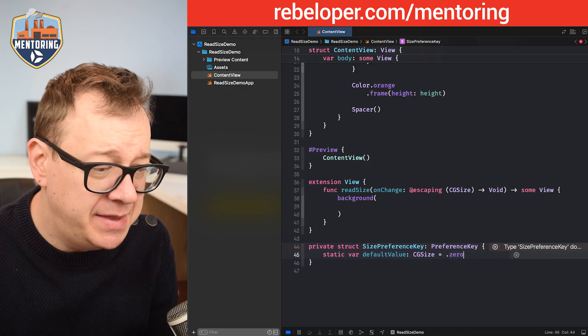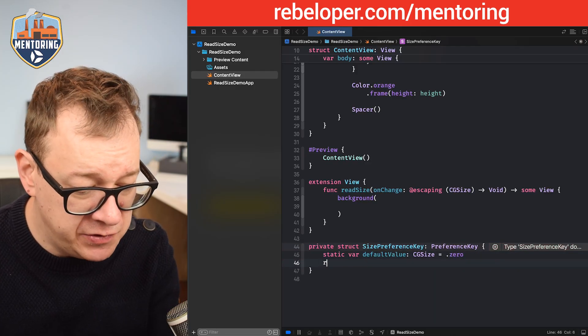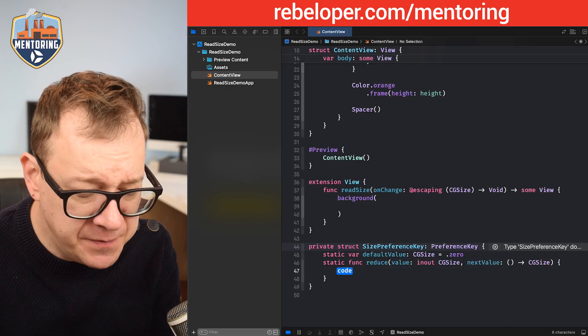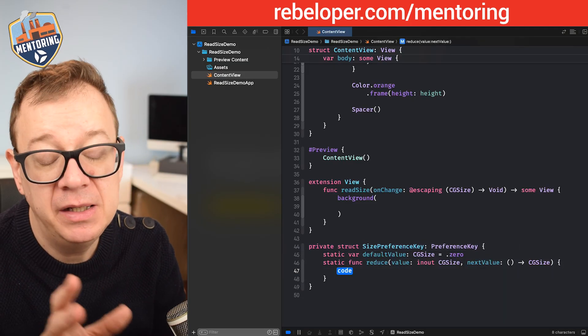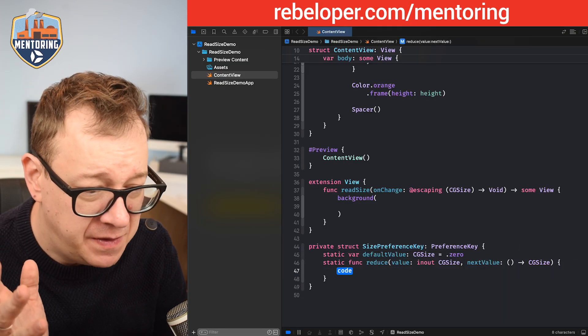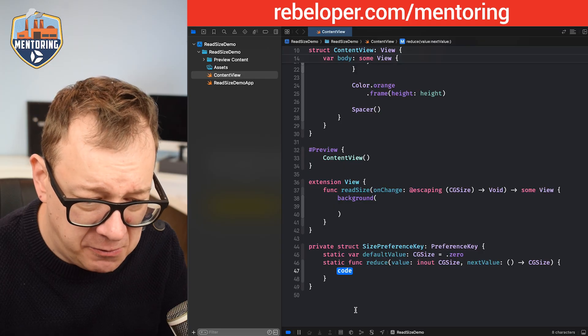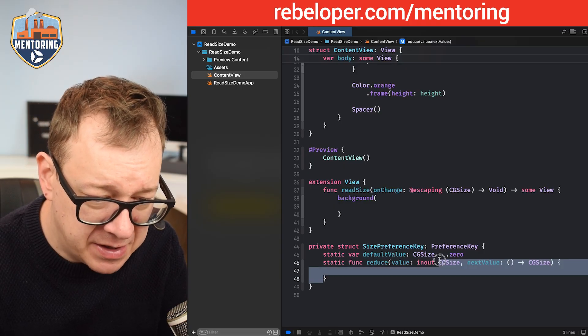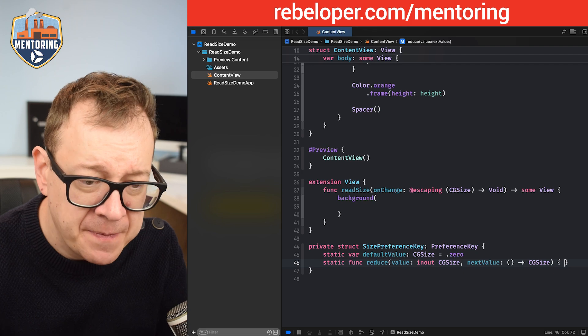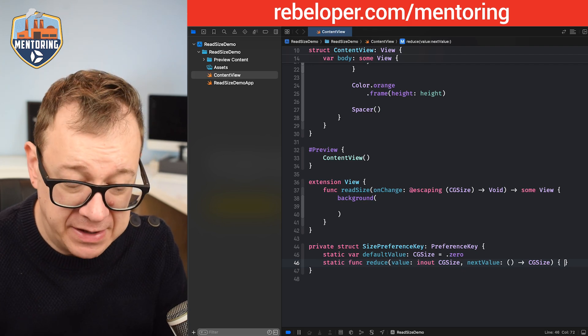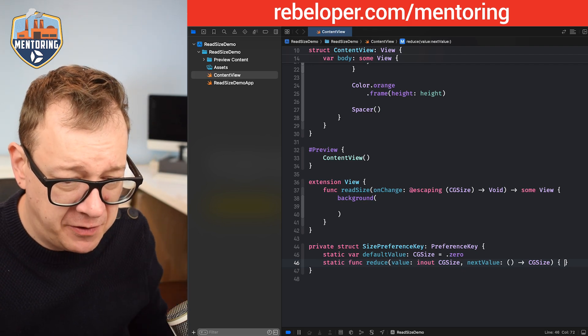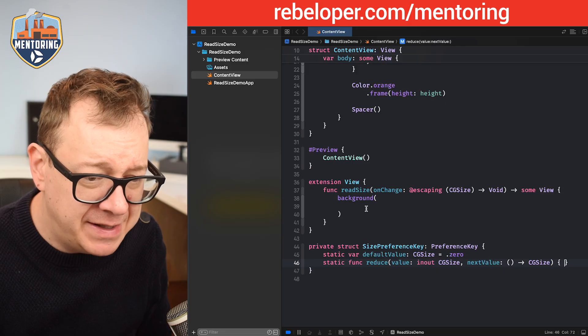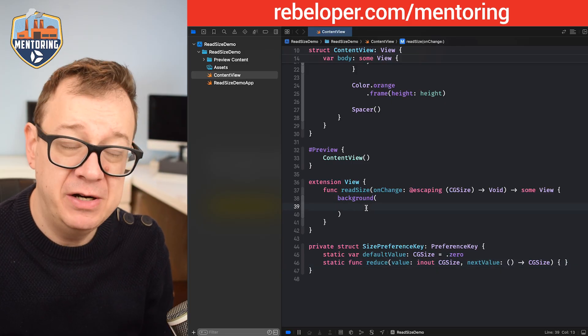Then we want to call the reduce. So a reduce value, that will be an inout CGSize with a next value, and we are not going to add anything right over here because we are going to use the GeometryReader for that. So we have the size preference key, that's great.